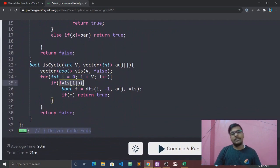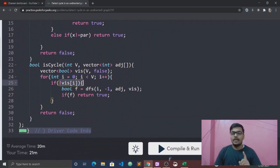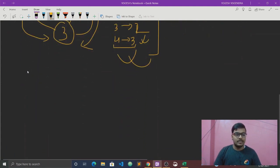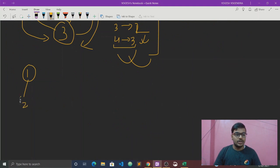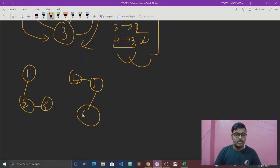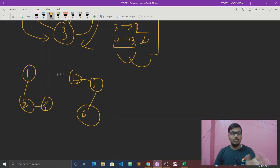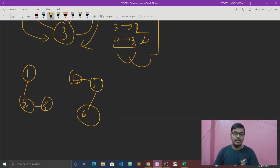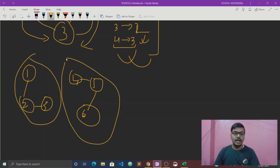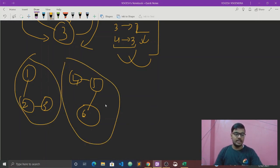But I will show you an example. Let's say one is connected to two, two is connected to three, and there's a disconnected component where four is connected to five, five is connected to six. This is a disconnected graph. One, two, three is one connected component. Four, five, six is another connected component. The disconnected graph has no connection between these components.